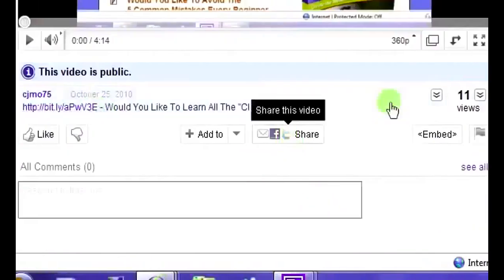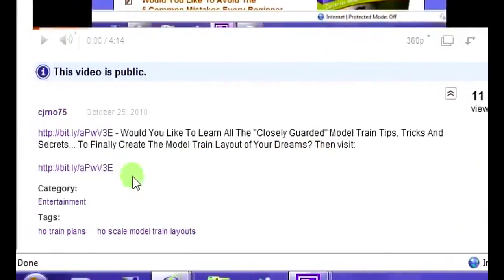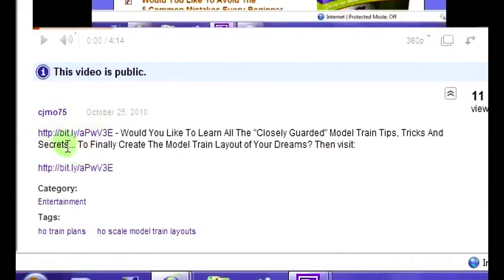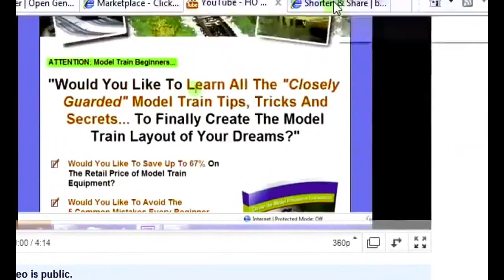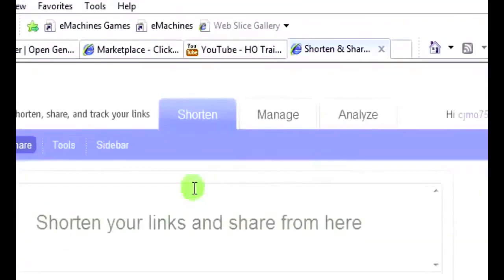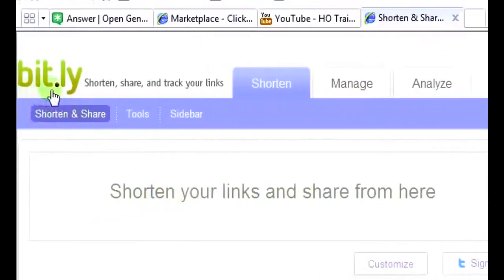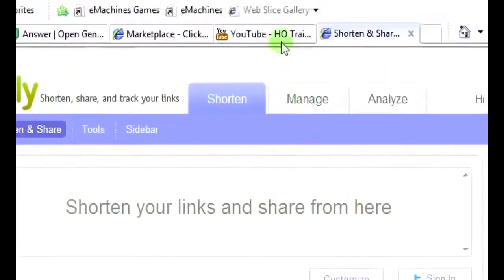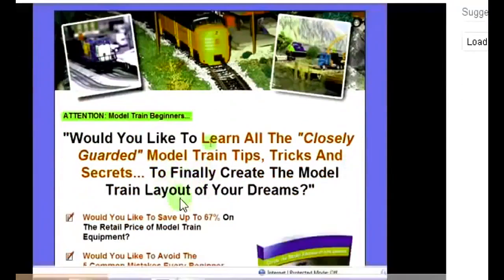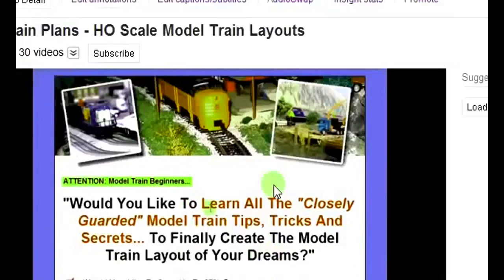In the YouTube description area — here's one I already did for a model train product — you can put your affiliate links. These are affiliate links cloaked with bit.ly, a URL shortener I like to use. You always want to cloak your affiliate links. Go to www.bit.ly to do that.